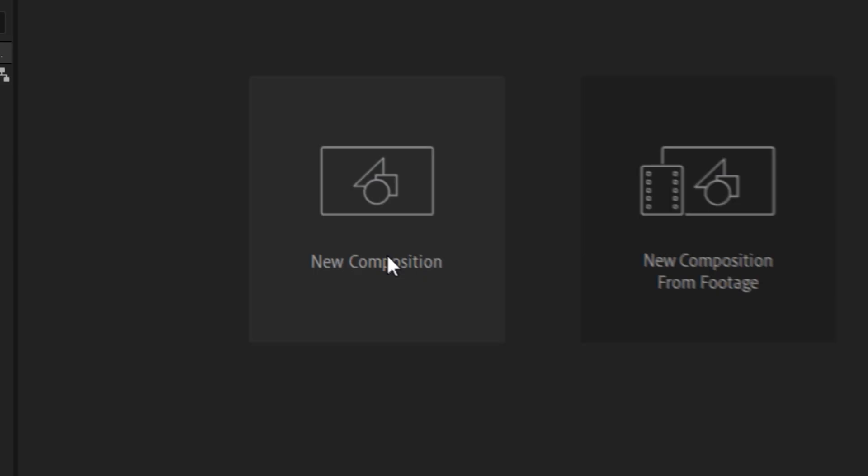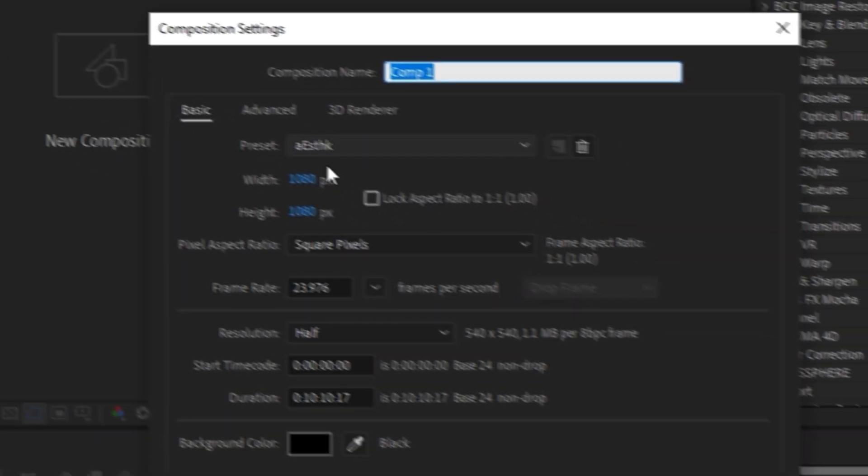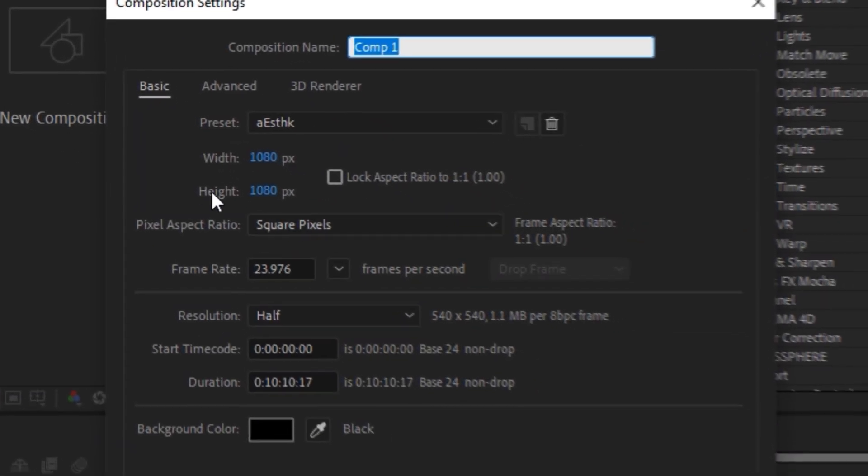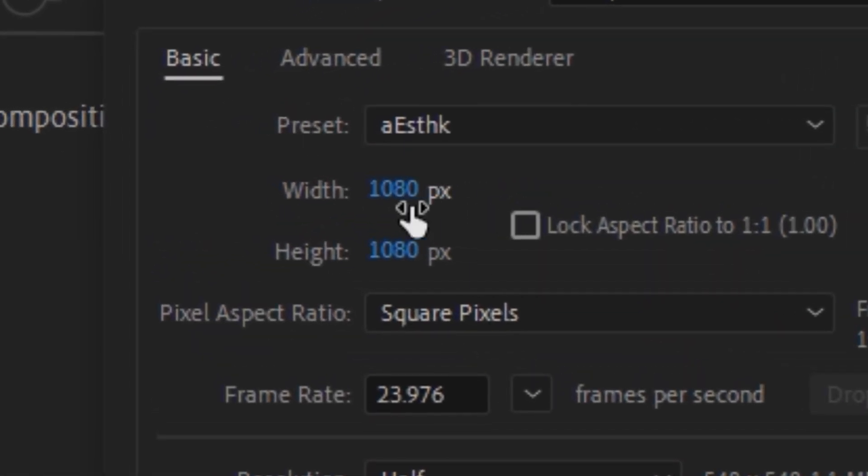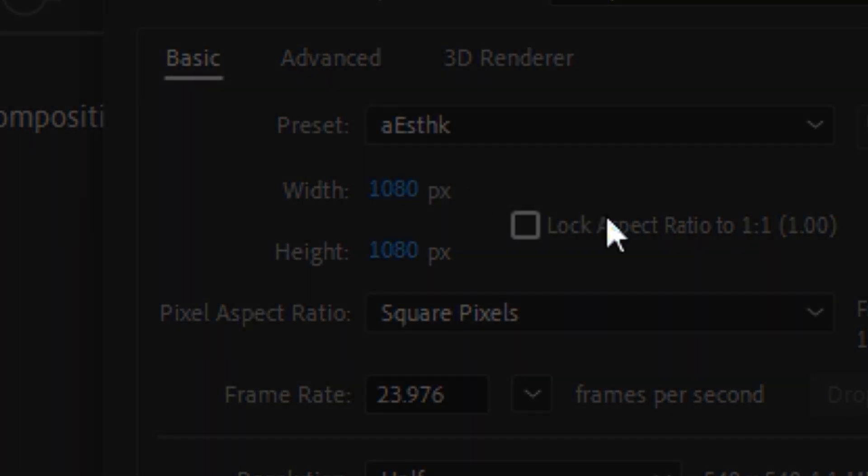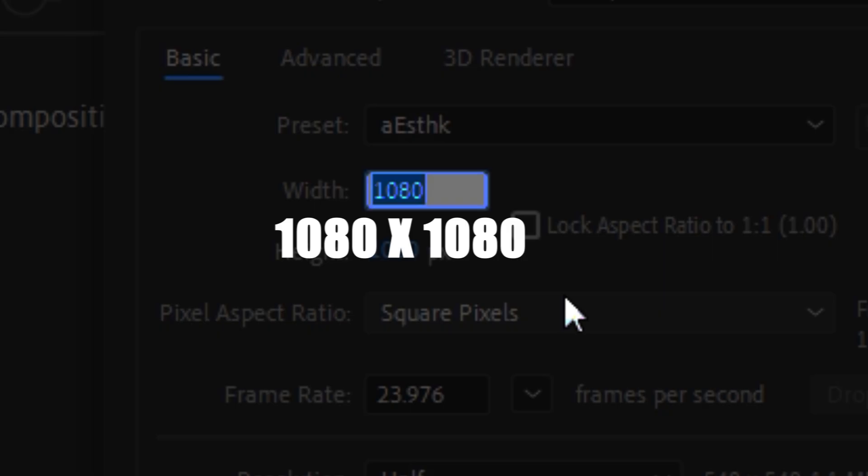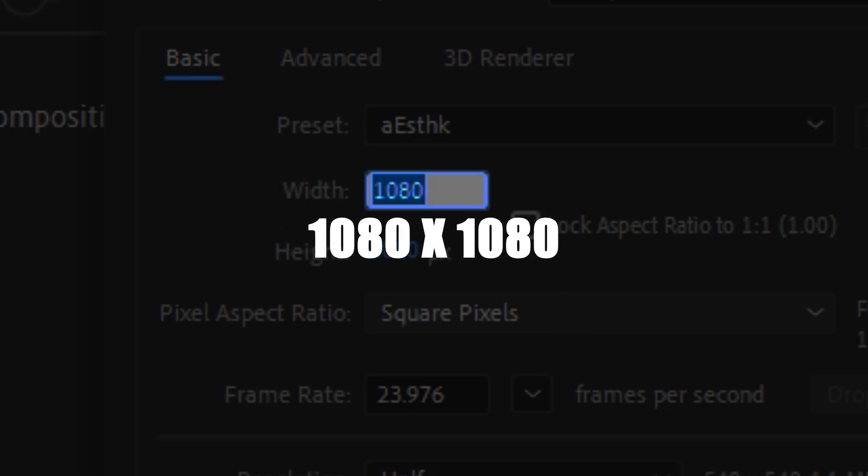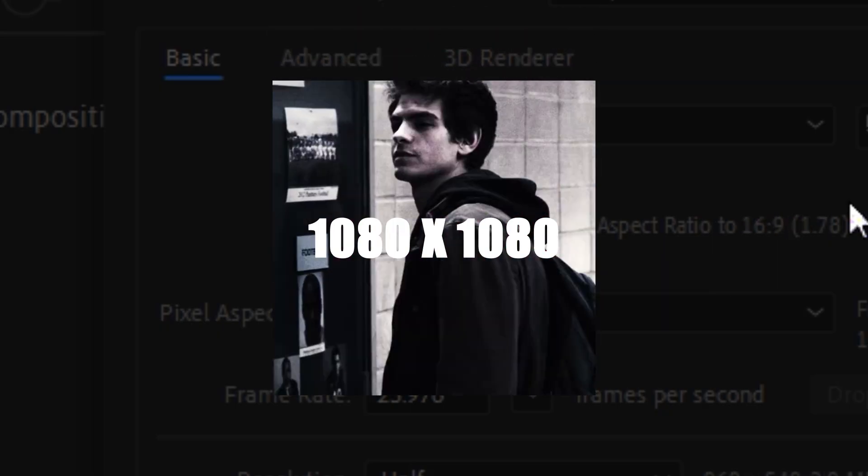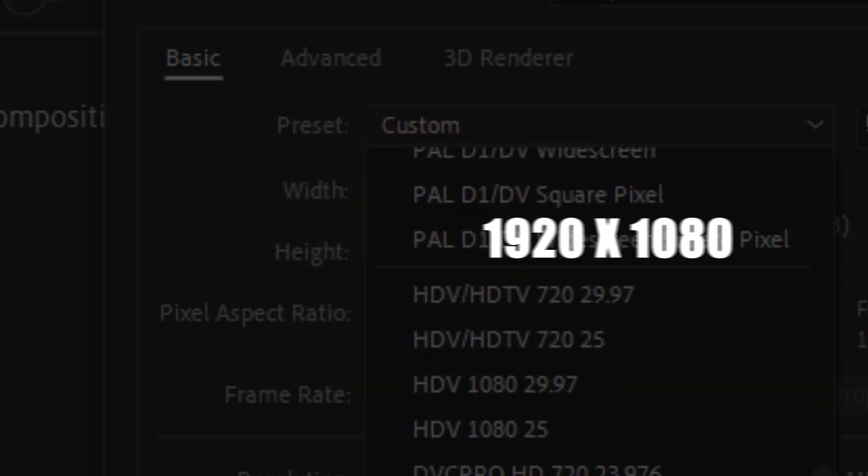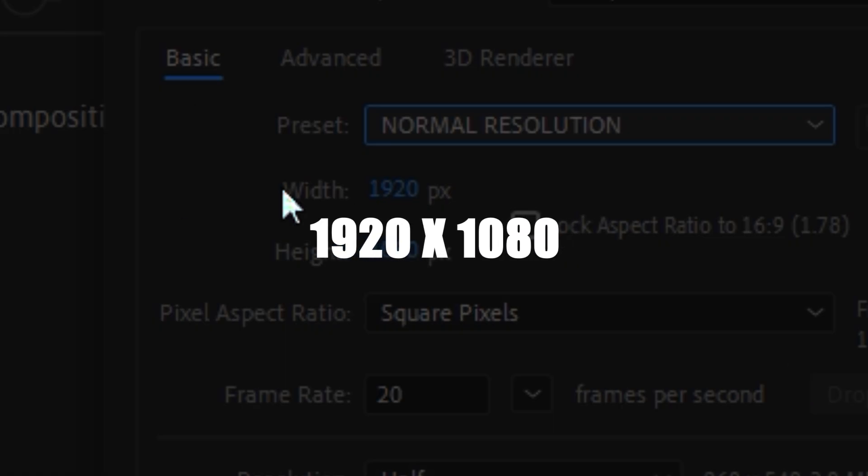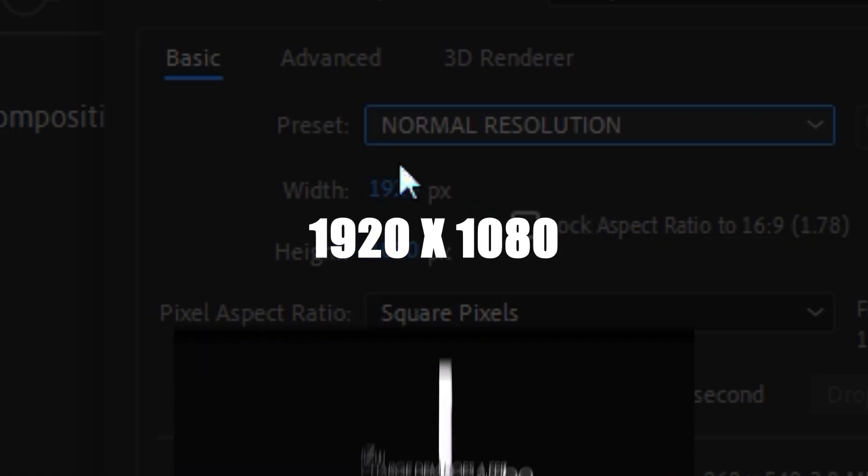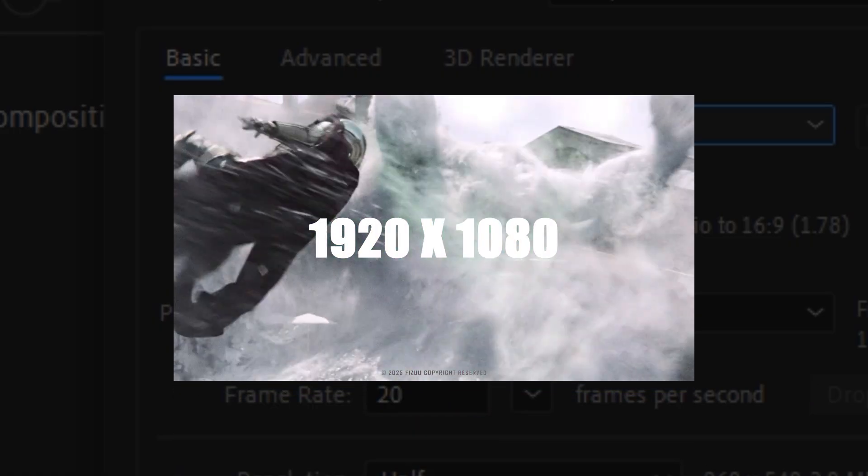We click on New Composition. Now that the Composition Setting window opens, we can modify the resolution of our edit. There are several types of resolution in the edits, which is 1080 by 1080, which is more for aesthetic edits, and the 1920 by 1080 resolution, which is for the flow or cinematic style.